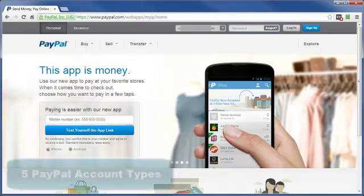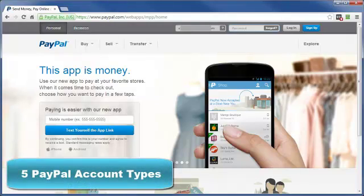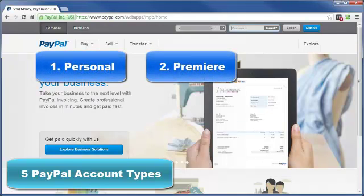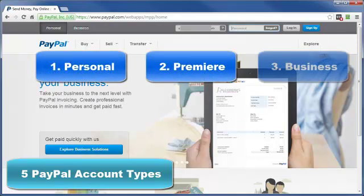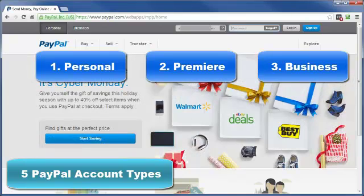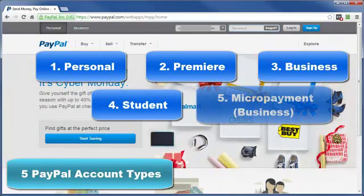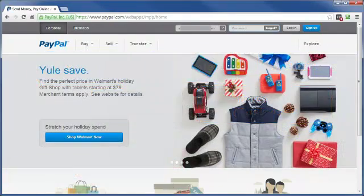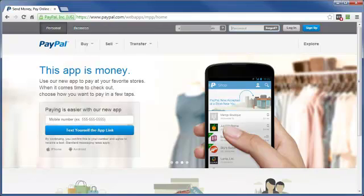What type of PayPal account do you need? Well, there are five PayPal account types. The three main types — personal and premier — are for individuals, and the business accounts are for businesses. Then there are the student account type and the micro payment type, used as a business account if the business takes a whole bunch of payments of say ten bucks or less. This video will go through the three main account types to help you decide which one best fits your needs.